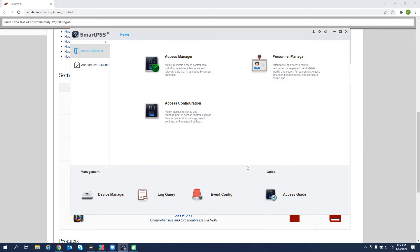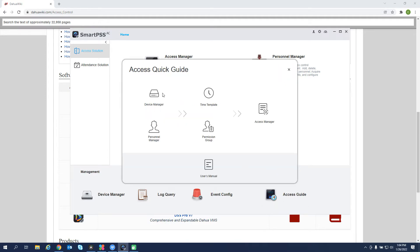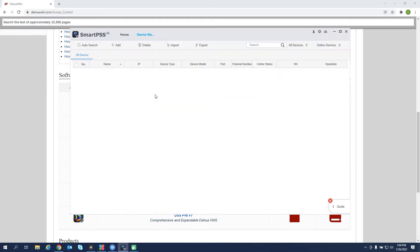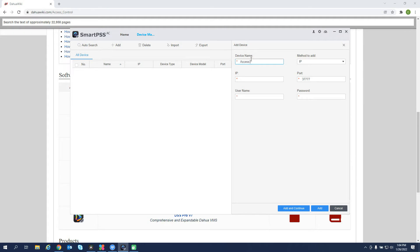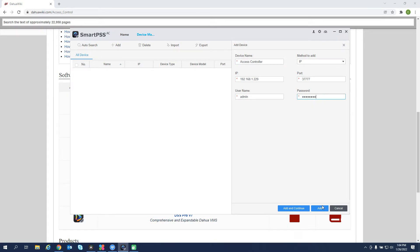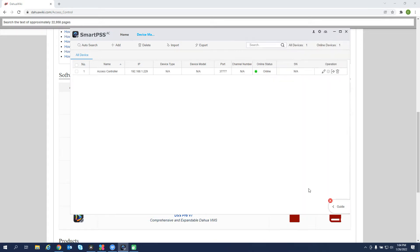And on here, we have an access guide that takes us through a step-by-step process of changes that we need to make in order to be functional. So let's go to Access Guide, Device Manager. We need to add our device. We'll give it a name, the IP address. The default password was admin123. Click add. The device is online.